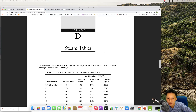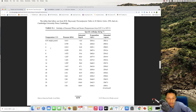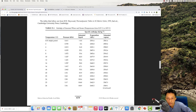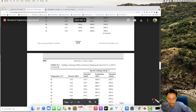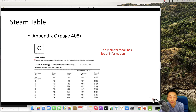Appendix D is the steam table where you can look up properties. The temperature, entropy, and enthalpy for phase changes are all provided there. Nearly everything you need is provided in the appendix.